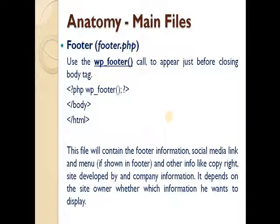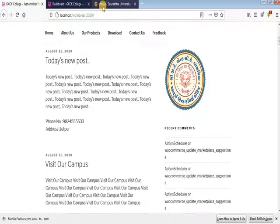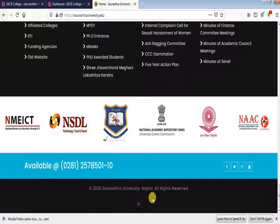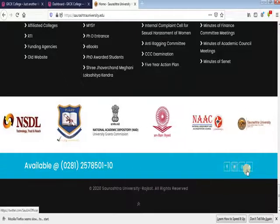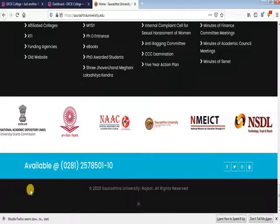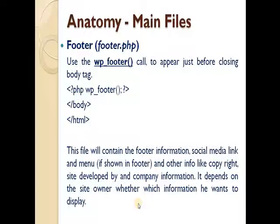It depends on the site owner which information they want to display. The footer may include copyright information, social media links — Facebook, Twitter, Instagram — and other details like phone numbers. All this information goes in the footer area before the body tag closes and the HTML ends.